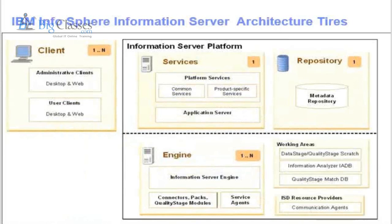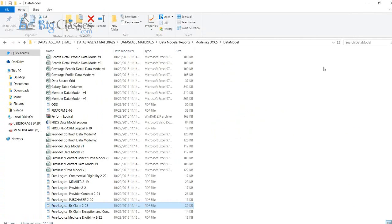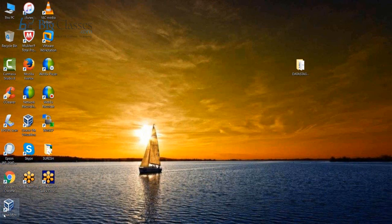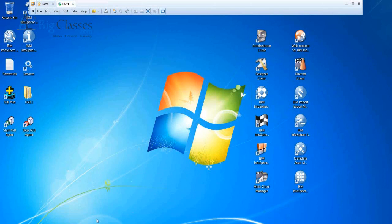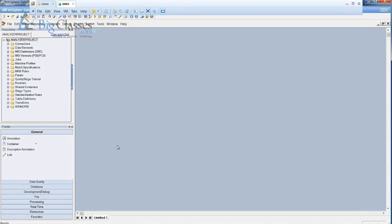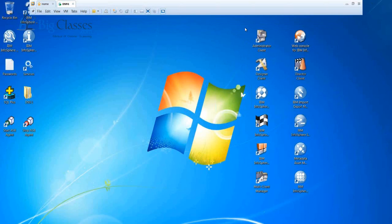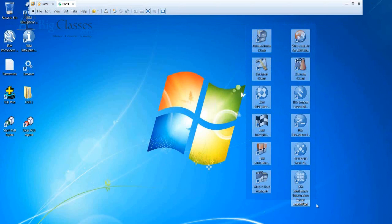Now let me open the tool. This is the DataStage tool. When you get the installation of this DataStage tool on your machines, you will be getting all kinds of client components. These are called client components.